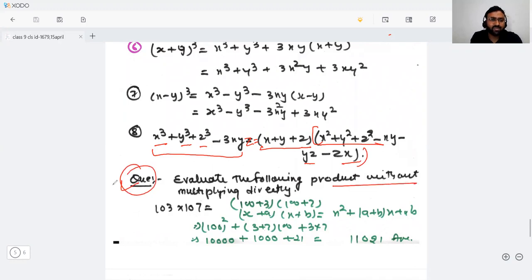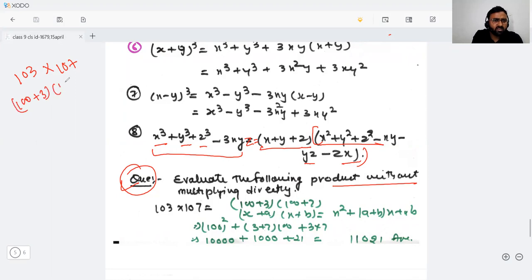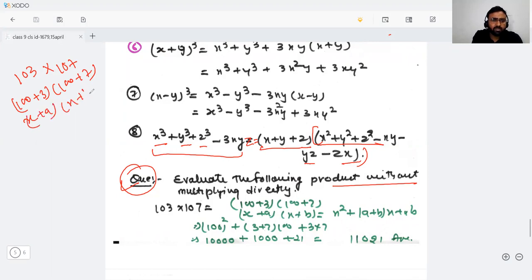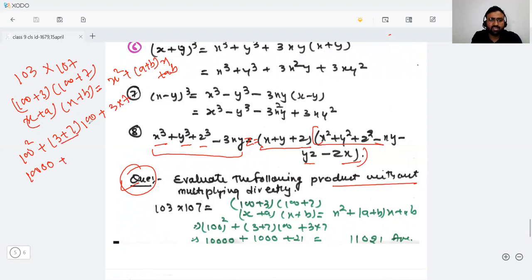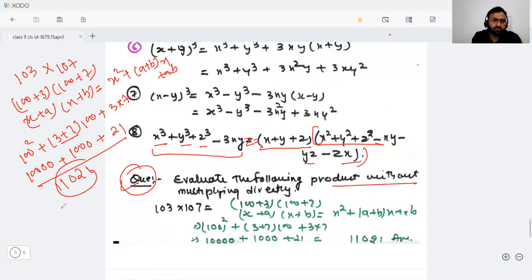Now a question: evaluate 103 × 107 without multiplying directly. We can write this as (100 + 3)(100 + 7), which looks like (x + a)(x + b). Applying the identity: 100² + (3 + 7)(100) + (3 × 7) = 10,000 + 1,000 + 21 = 11,021.